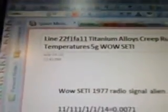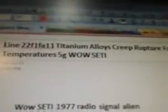Part 276, line 22F1FA11. Topics covered include titanium alloys, creep, rupture, fatigue, and high temperatures.